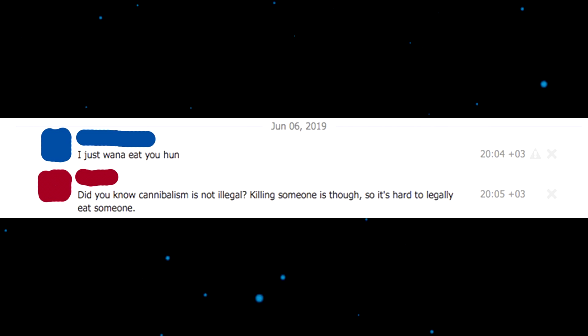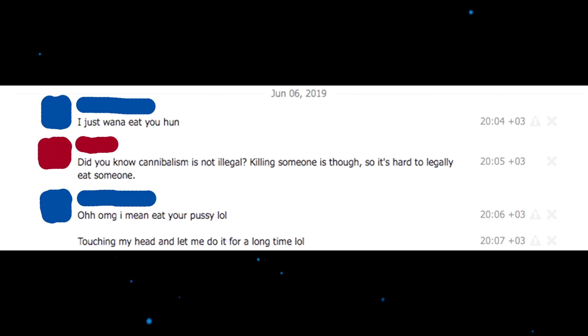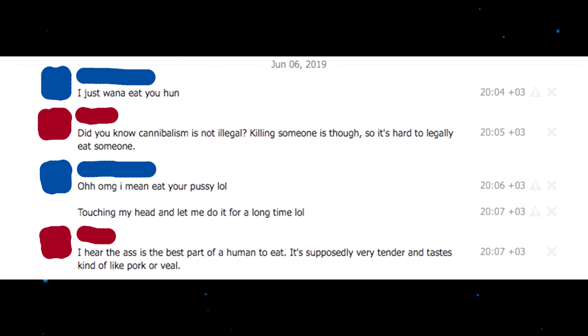I just want to eat you out on... Sorry, was that my part? I read it wrong. Completely non-responsive, like hello there sexy lady. Yeah, I just want to eat you, hon. Did you know cannibalism is not illegal? Killing someone is though, so it's hard to legally eat someone. Oh my god, I meant eat your pussy lol. I hear the ass is the best part of a human to eat. It's supposedly very tender and tastes kind of like pork. Notices your fried ass, fry up your bulgy wolgy! Oh my god, fries your bulgy wolgy! Marinate that shit, boy.